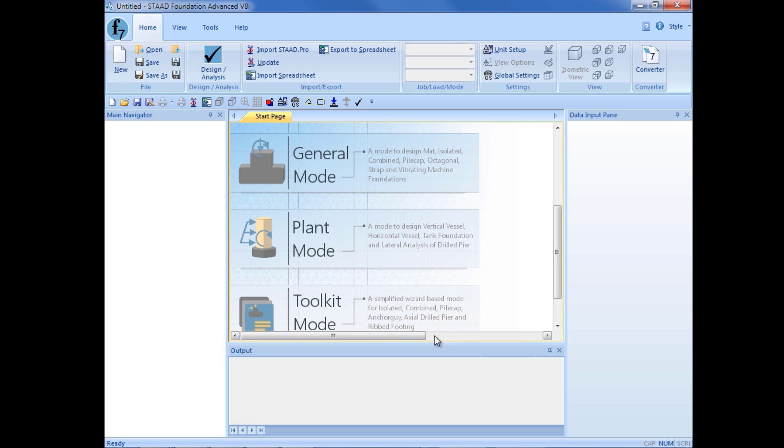We also have a plant mode which is basically a mode to design plant foundation types such as vertical vessels, horizontal vessels, tanks, and the lateral analysis of drilled piers. And we also have a toolkit mode which is basically a simplified wizard for designing isolated, combined, or pile cap foundations.